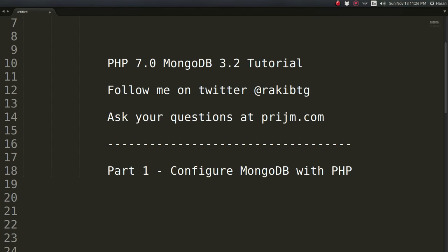How is going on folks? What a great day to start another episode on MongoDB with PHP.